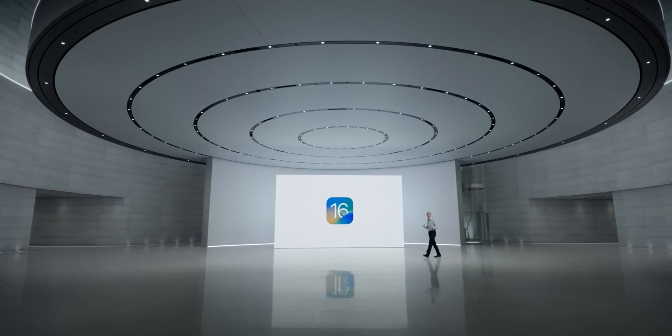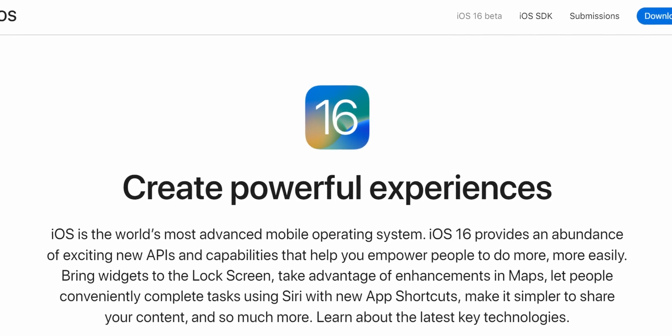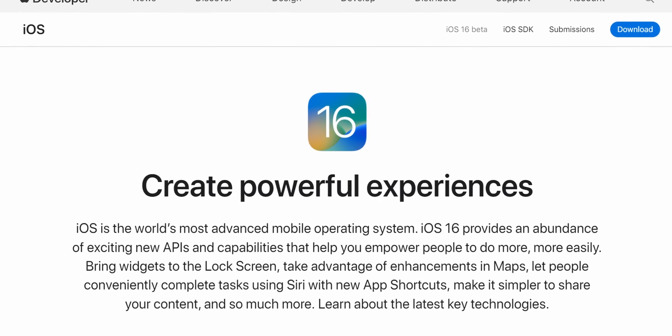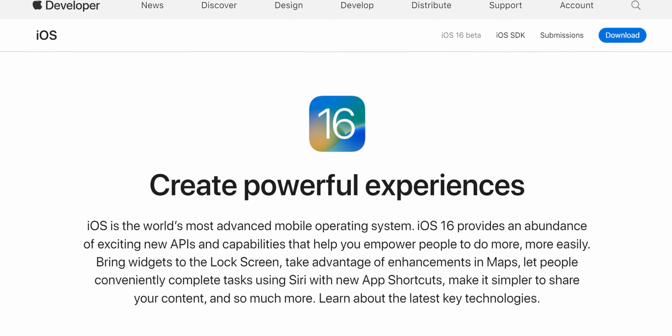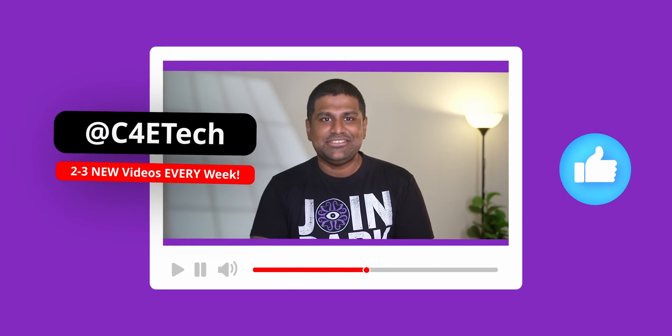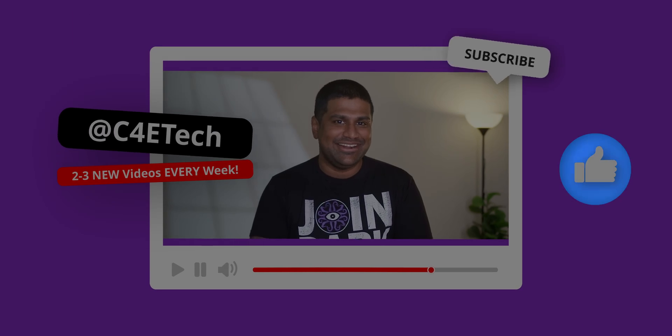Apple just announced iOS 16, which is currently in developer beta, and should be hitting public beta and then later release in September alongside the new iPhone 14s. So today, let's take a quick look at the top new features iOS 16 brings with it. Hey guys, Ash here from C4 E-Tech and let's get started.